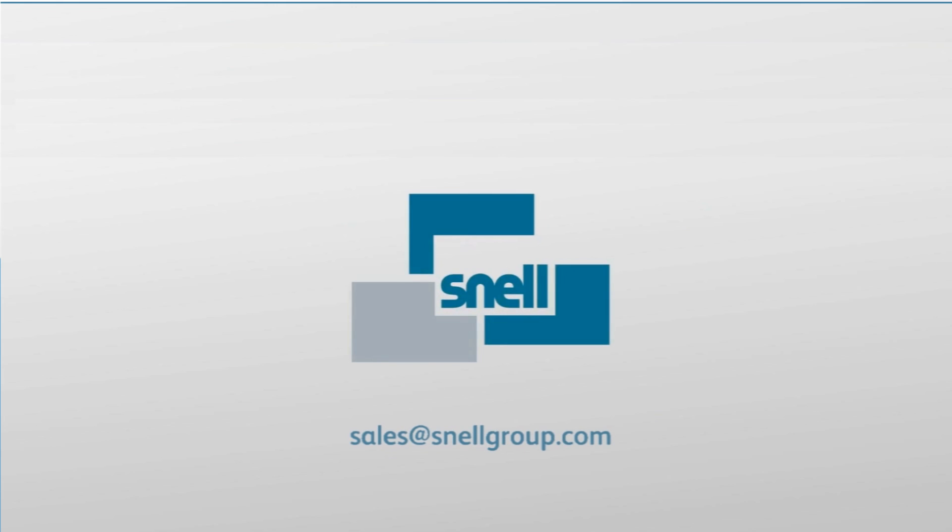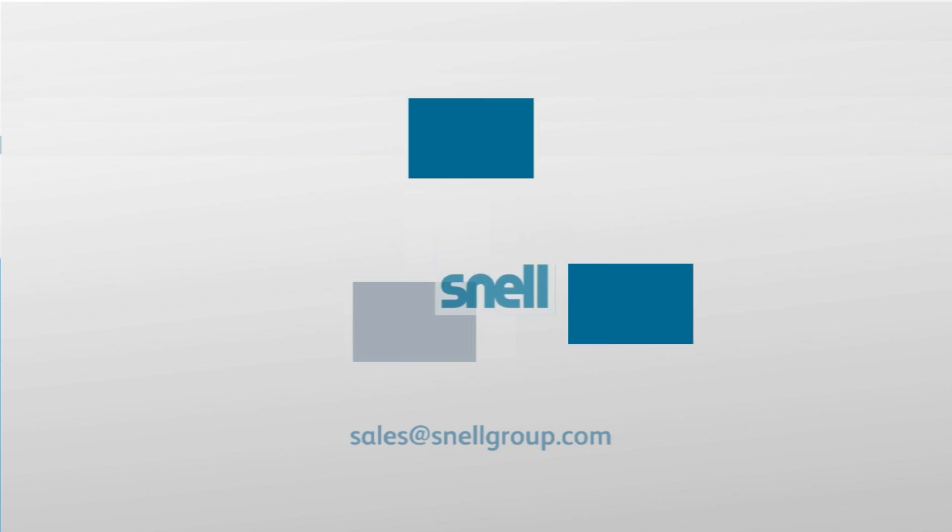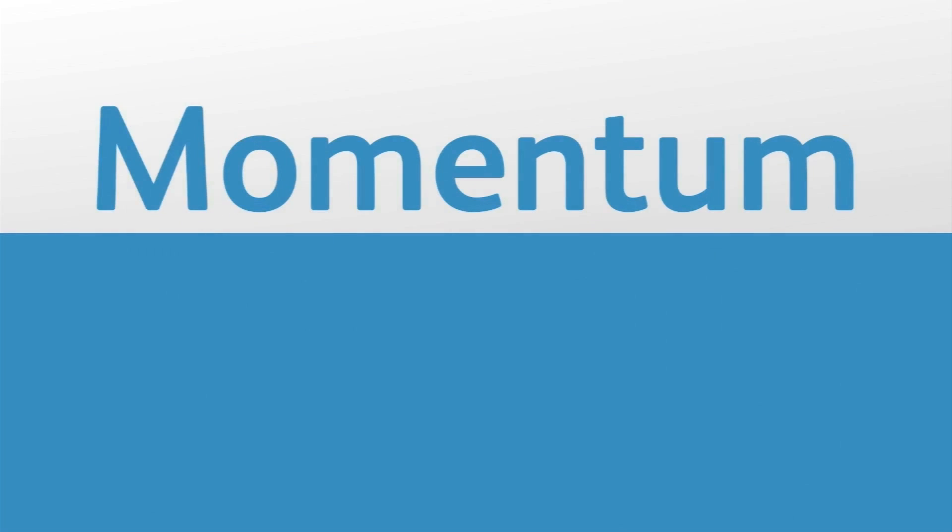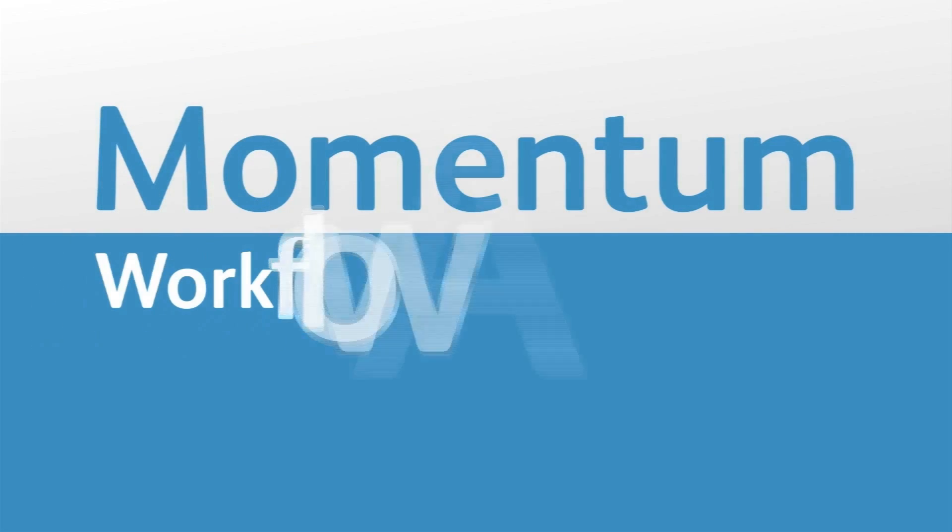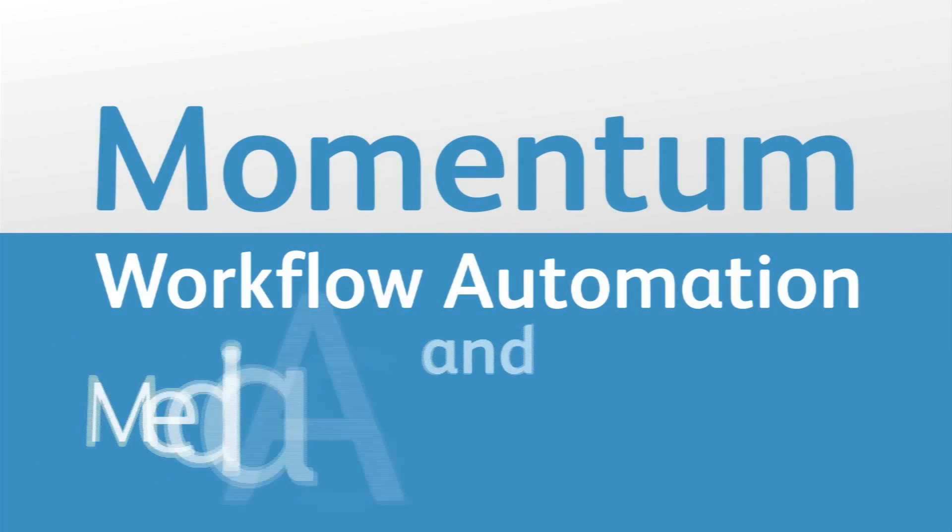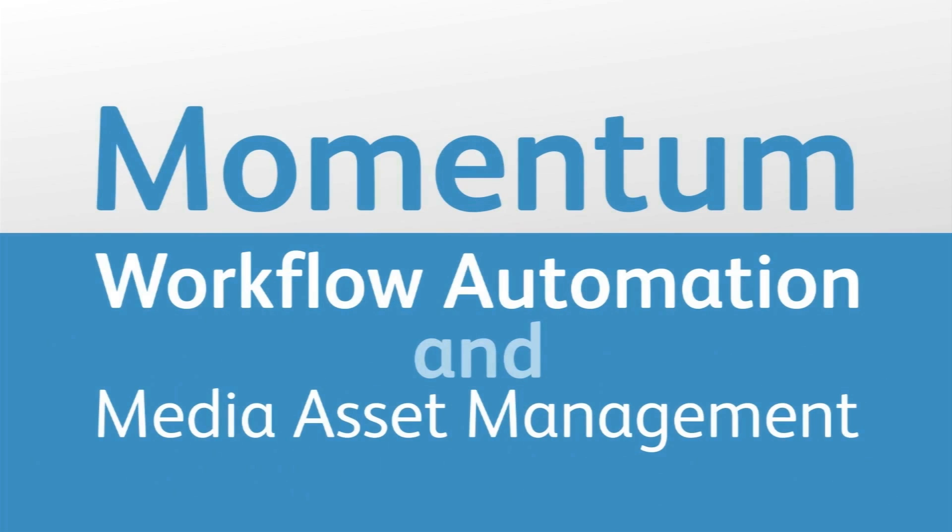Hello. In this first in a series of short videos, we're going to introduce you to some of the features of Momentum, which is Snell's workflow automation and media asset management product.